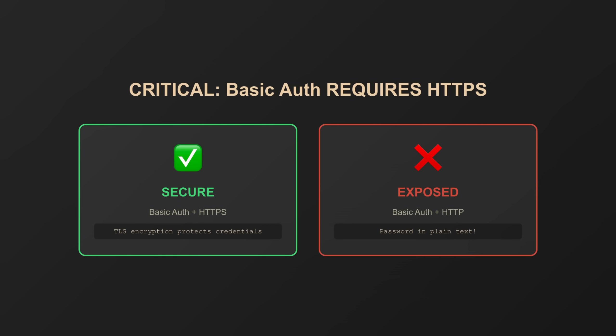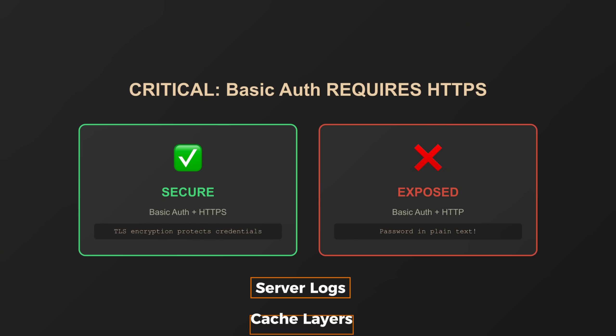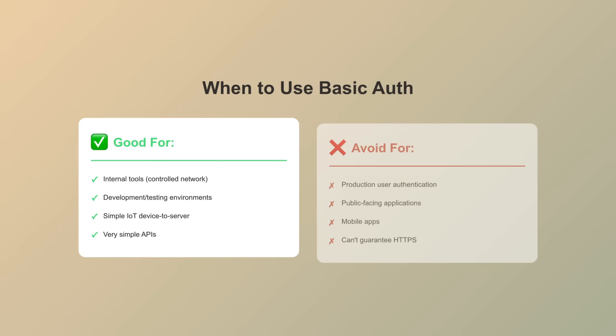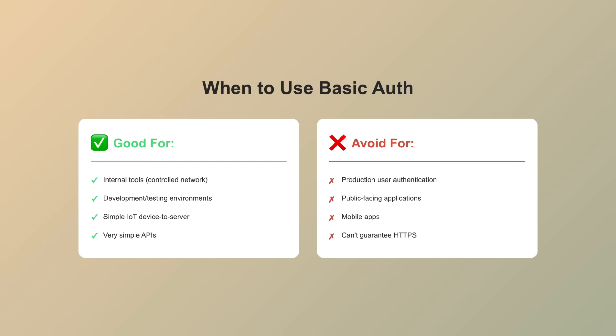There's another issue. You're sending credentials with every single request. That's a lot of opportunities for them to be intercepted or logged somewhere they shouldn't be. And if your credentials are in server logs, cache layers, or proxy logs, that's a security incident waiting to happen. Use basic auth for internal tools, local development, or simple machine-to-machine communication where you control the network.